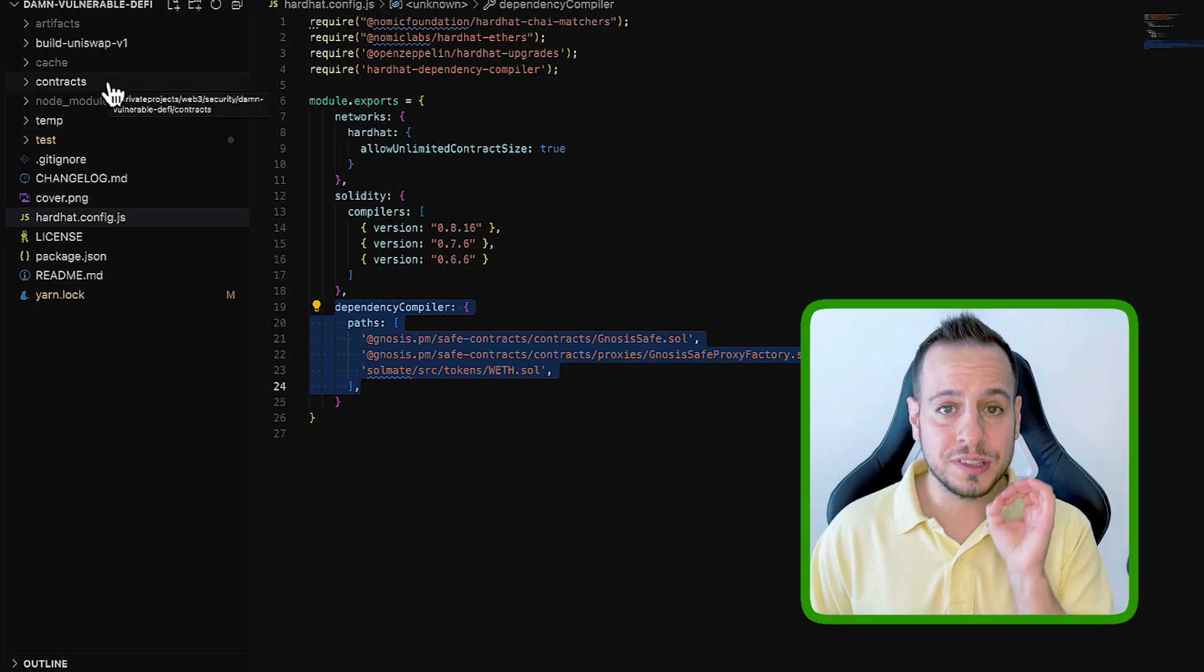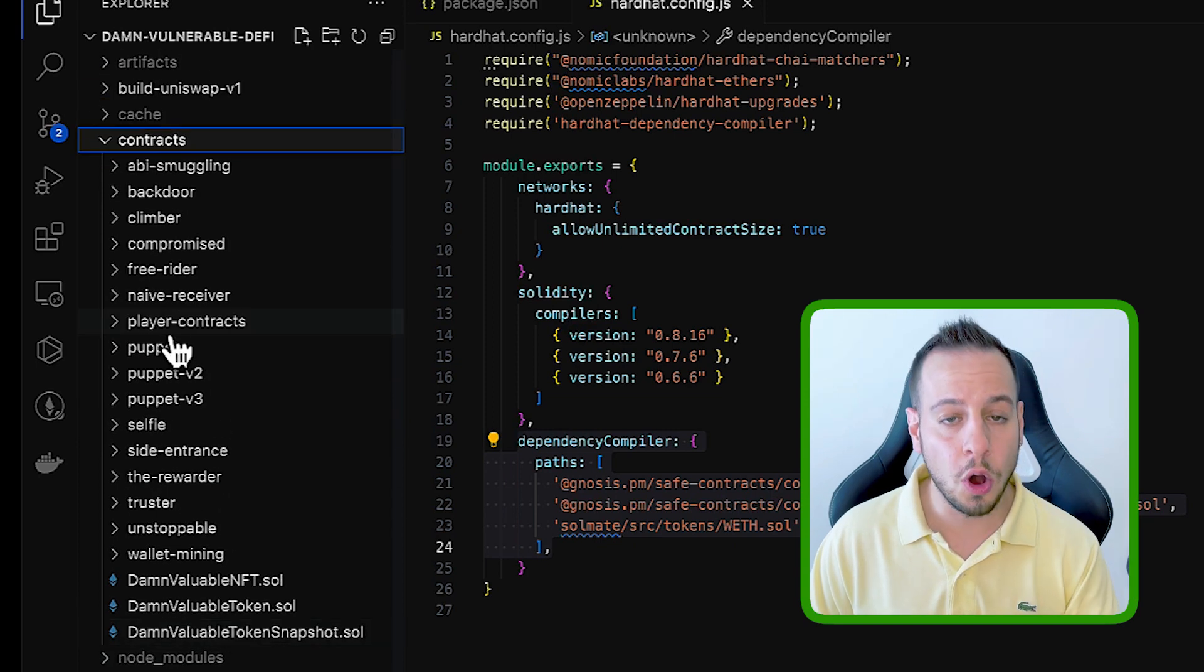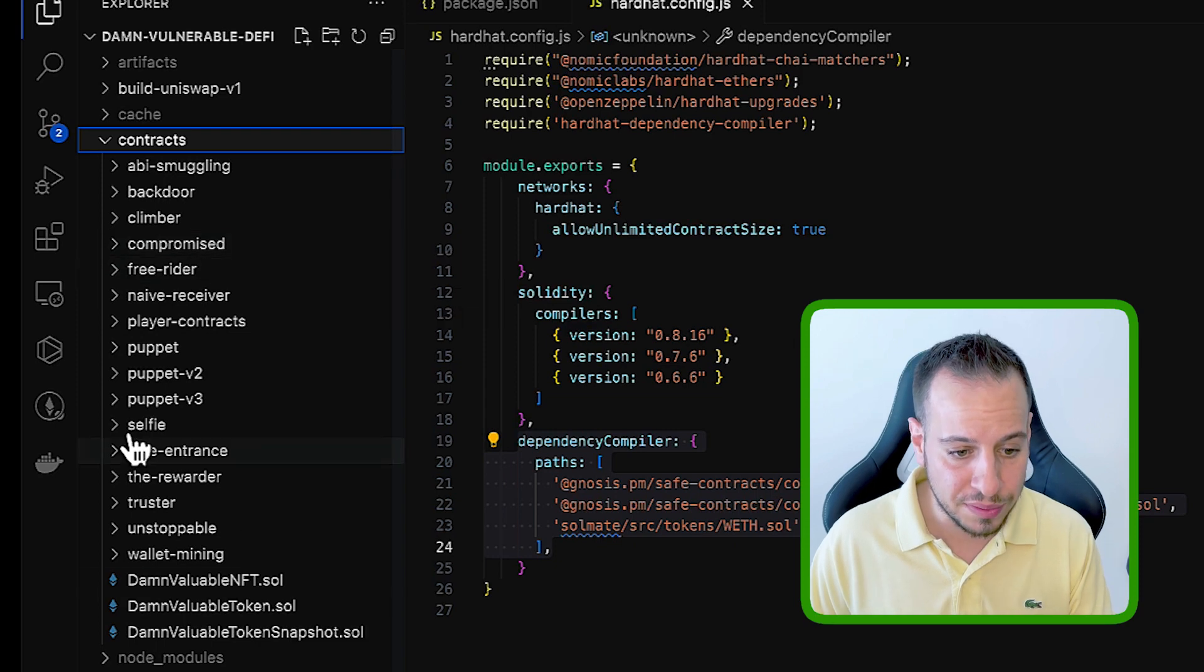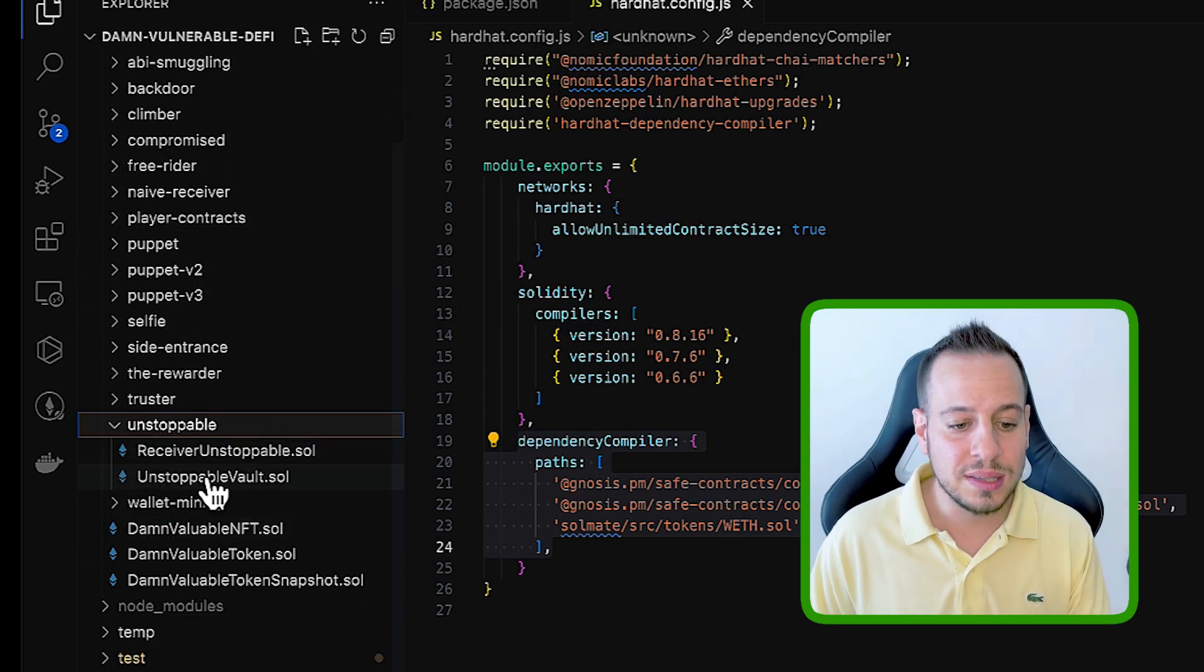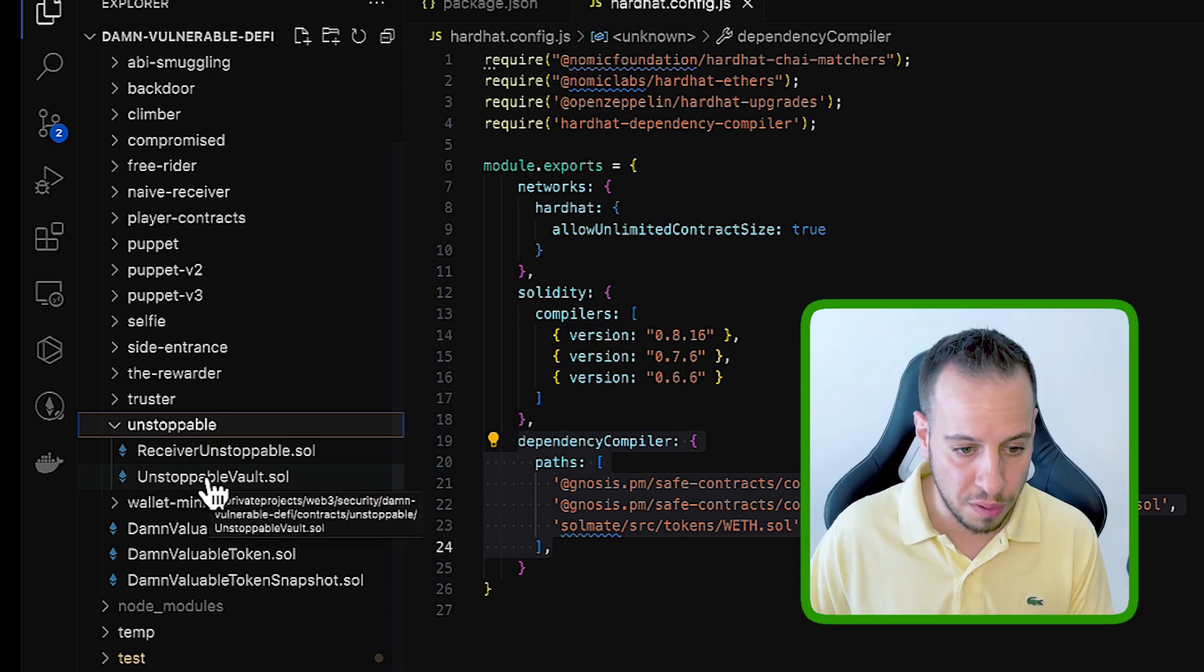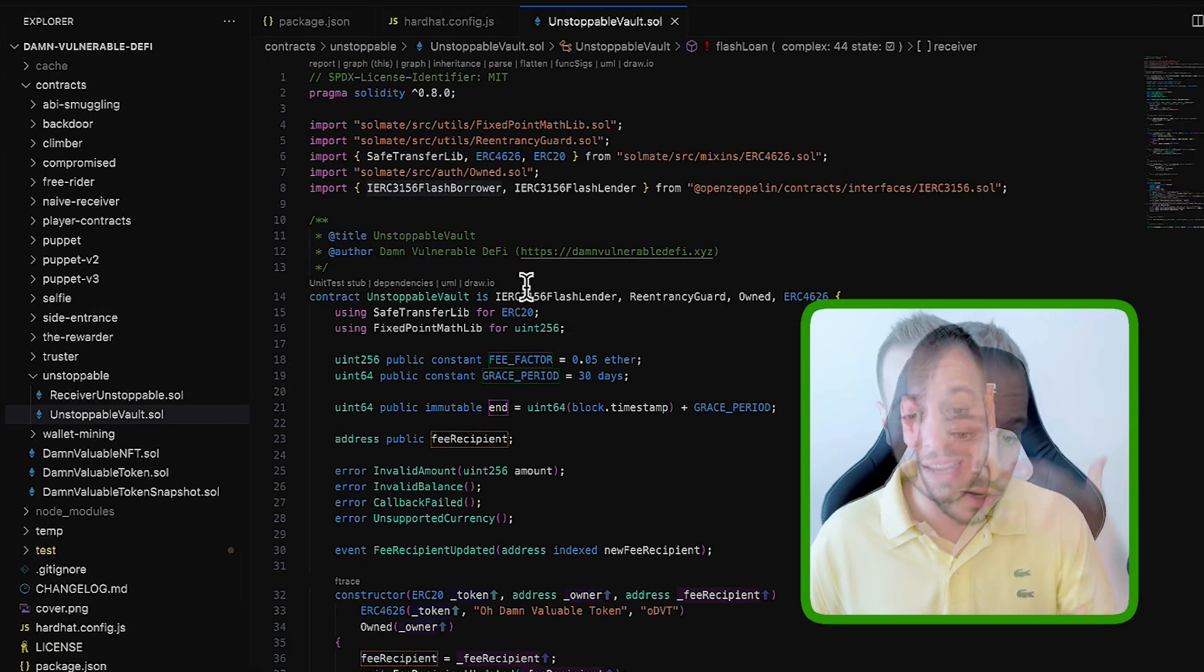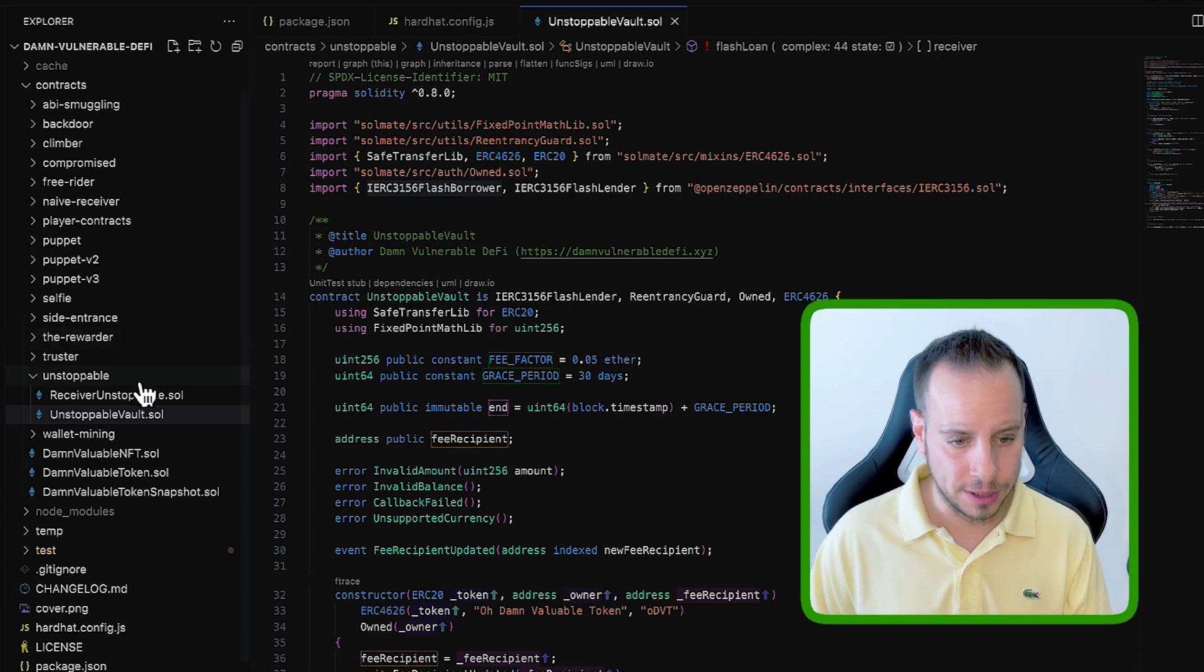Now, these are the most important folders. Here, this is the contracts folder where you can see all the folders. Every exercise has its own folders. For example, the first exercise is unstoppable. And as you can see, these are the contracts that this exercise consists of. Receiver unstoppable and unstoppable vault.sol. These are the contracts that you need to hack and find vulnerabilities and exploit.